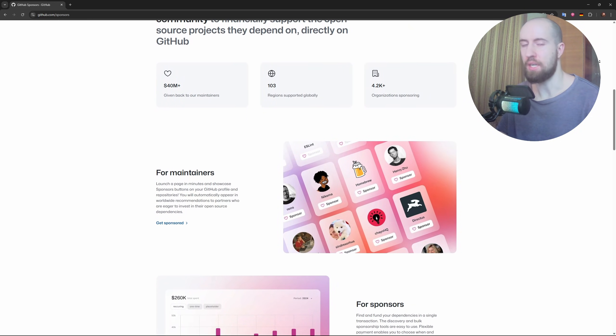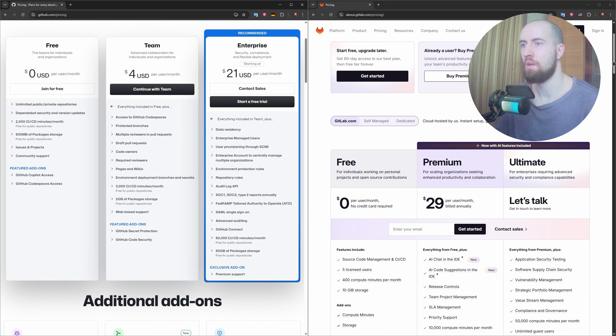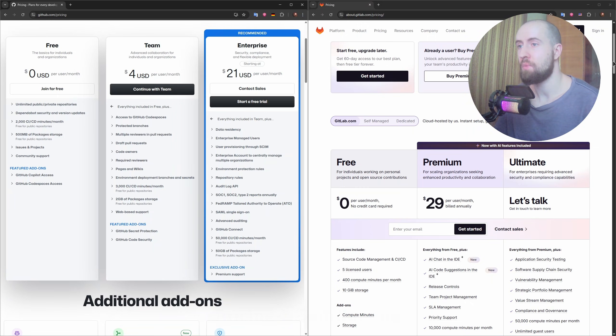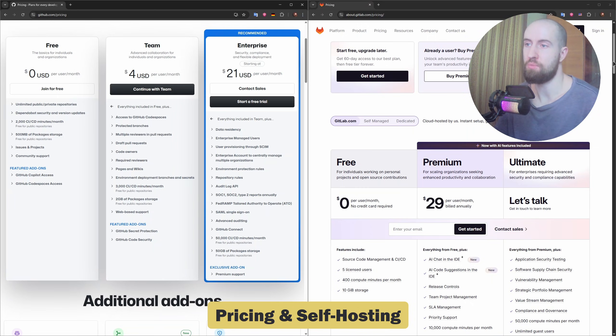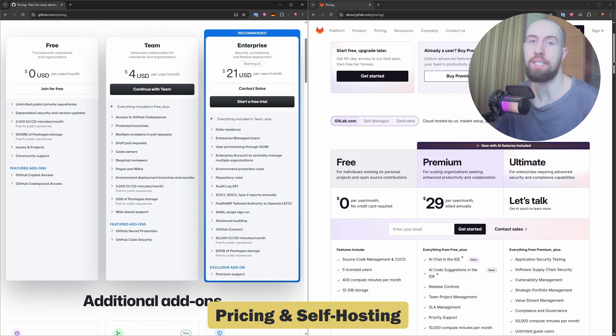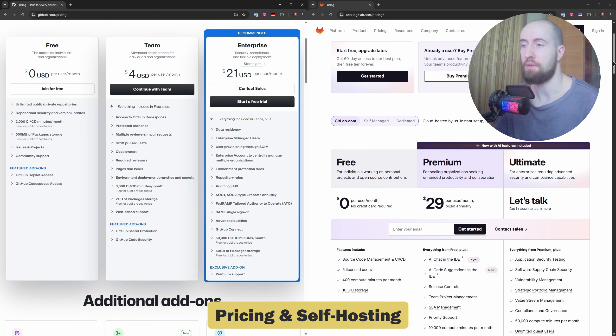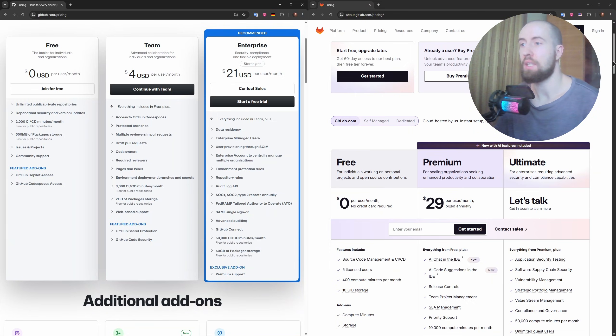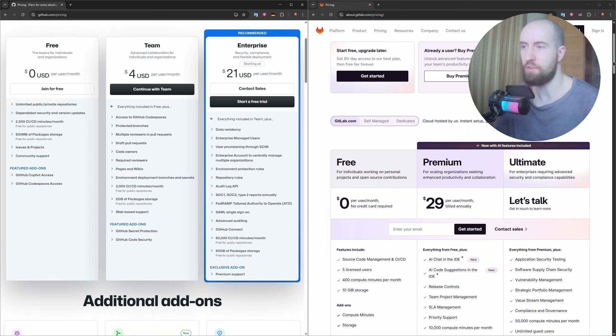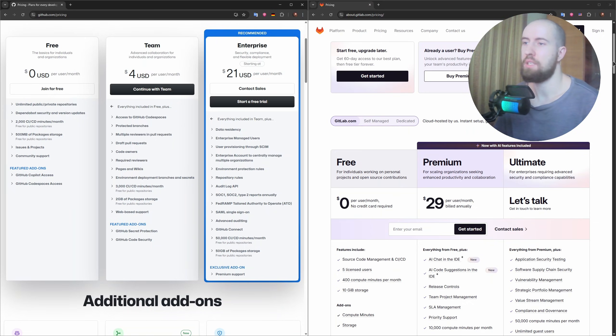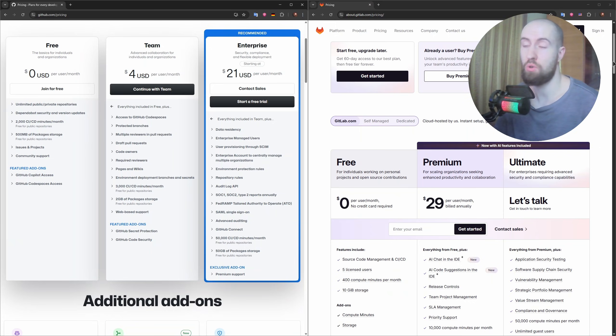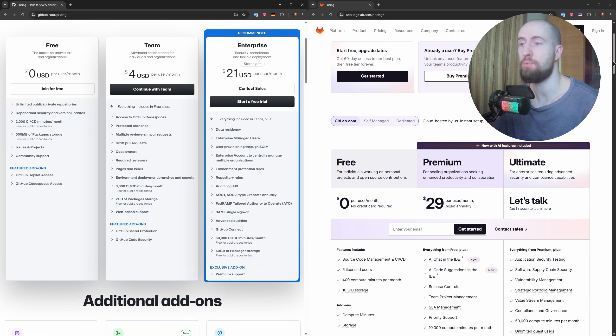Now let's discuss the pricing. Both platforms offer free tiers, but there's a key difference. GitHub is cloud only unless you're on GitHub Enterprise Server. GitLab however can be self-hosted for free with full control over your infrastructure.